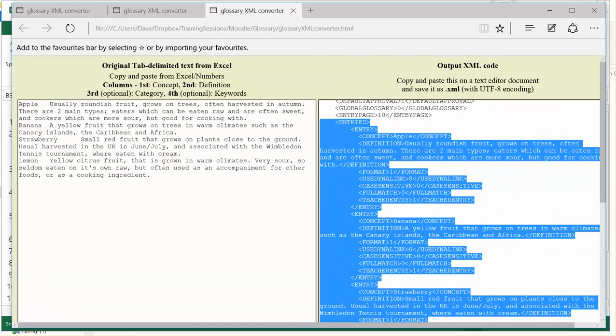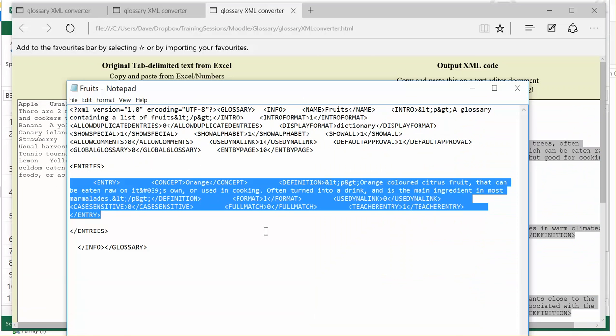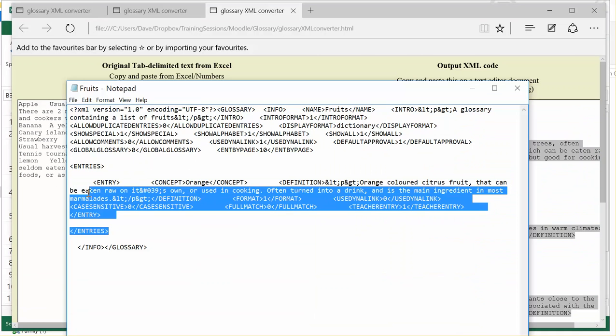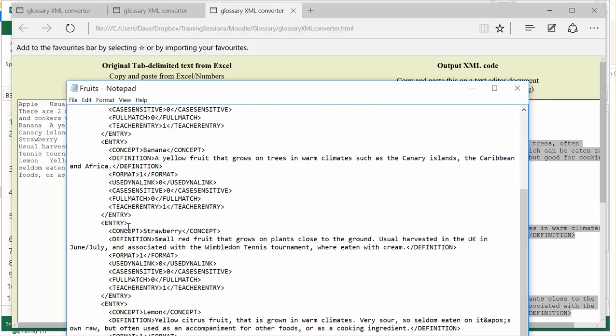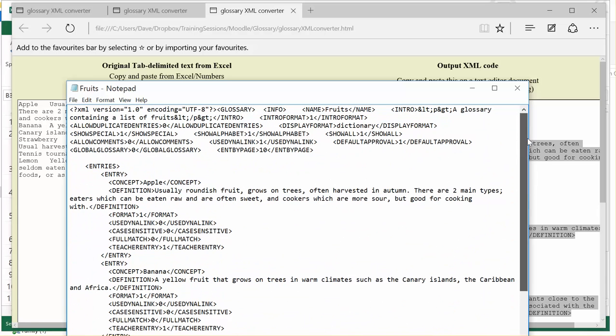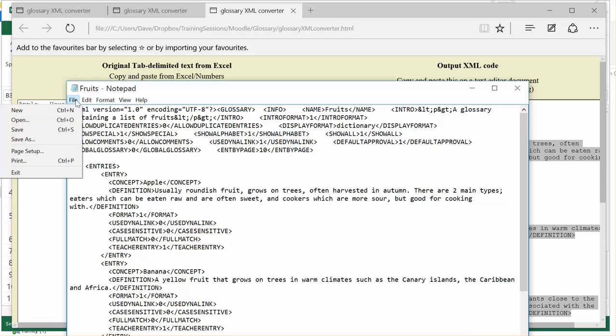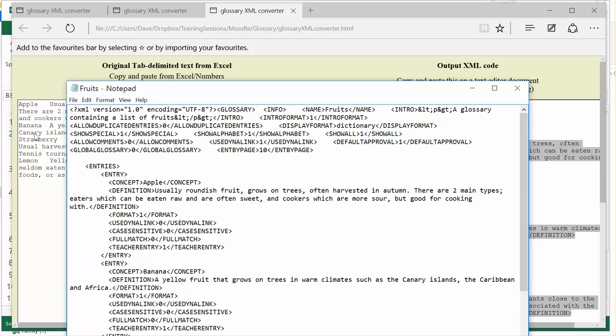Once I've done that, I go back to my Notepad, and I'm going to replace the equivalent item in this Notepad file. So again, I've made sure that I've got the entries and the slash entries highlighted, and I'm going to paste. So what I've done is I've swapped my existing entry for the new ones. I can now just go File and Save. So I'm saving that XML format file.